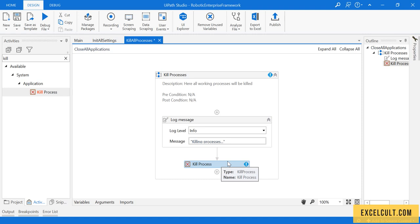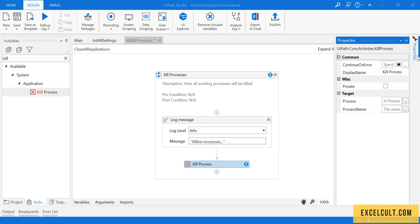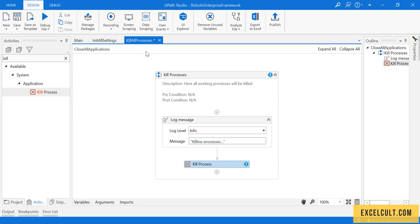It can be web applications, it can be Excel applications, or it can be Windows applications. Anything - you have to just pass the process name and we will close it.